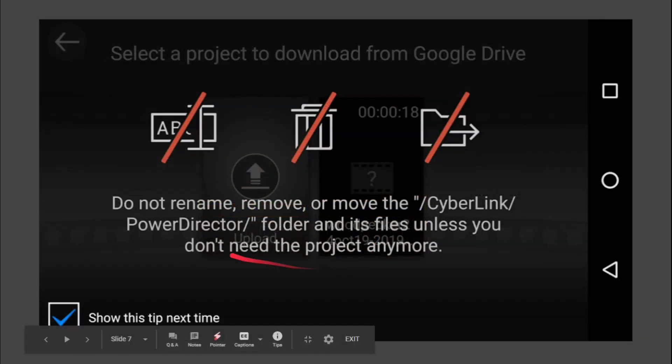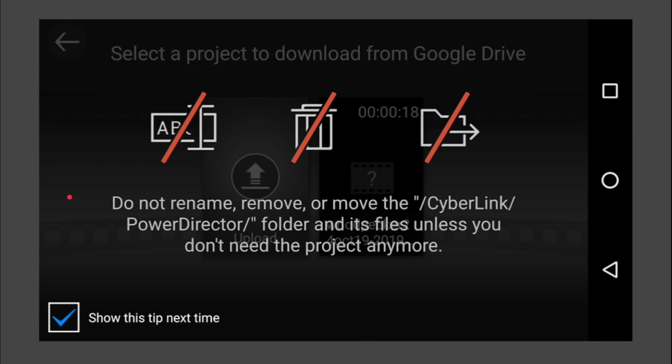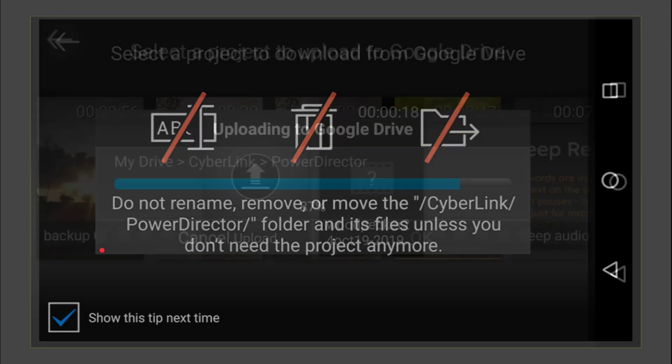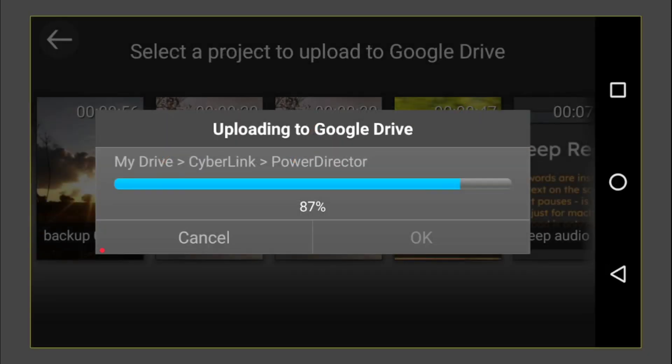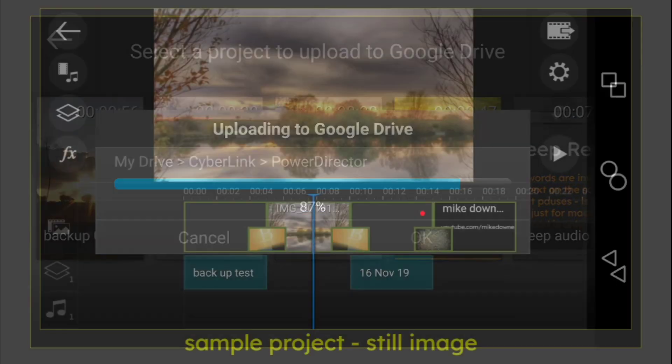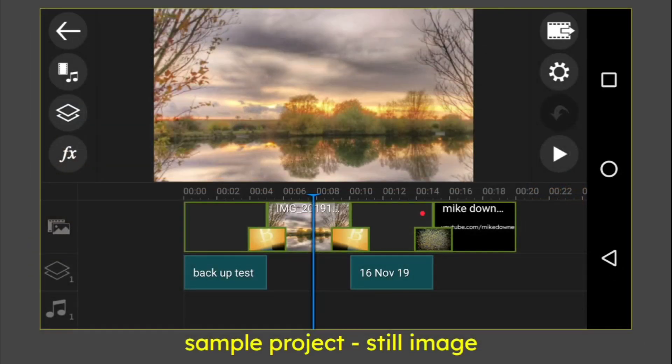One part of it, you'll get a screen which says do not rename, remove or move the Cyberlink directory. That's fair enough. At this point, I thought that I was uploading or downloading just the timeline, but none of the resources. Not true. I will show you why. So in the process, you will get the percentage bar to say that you were successful pushing it to Google Drive.